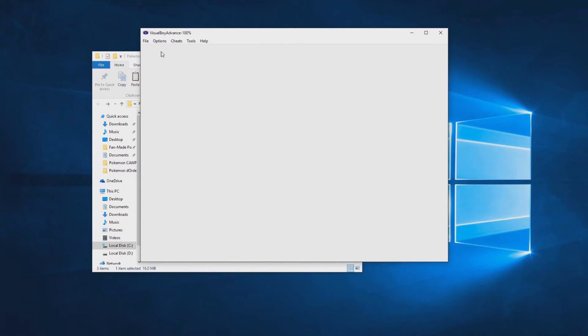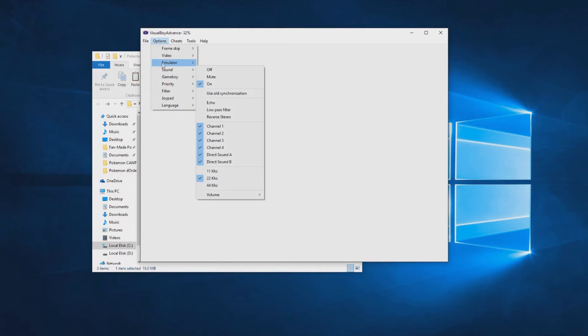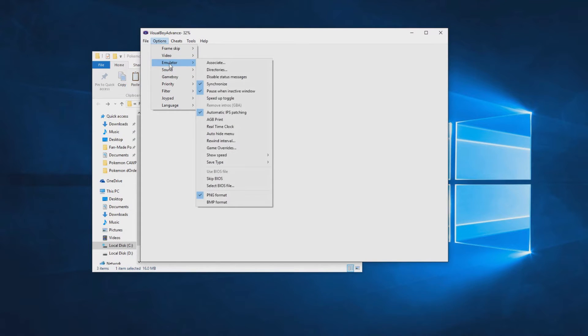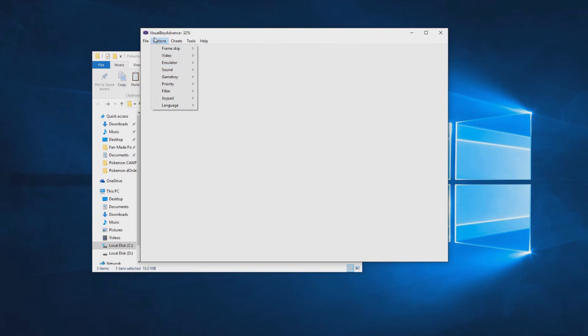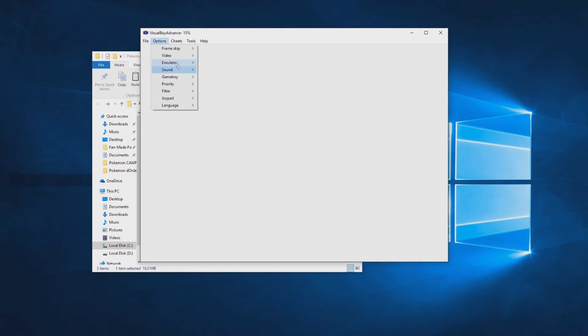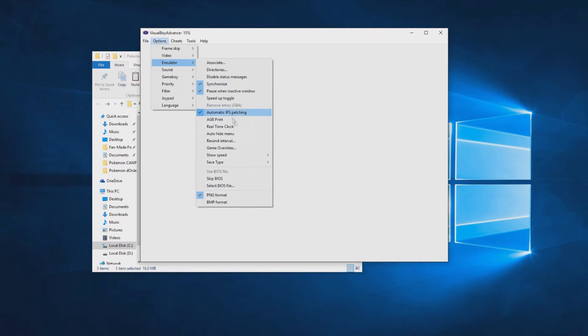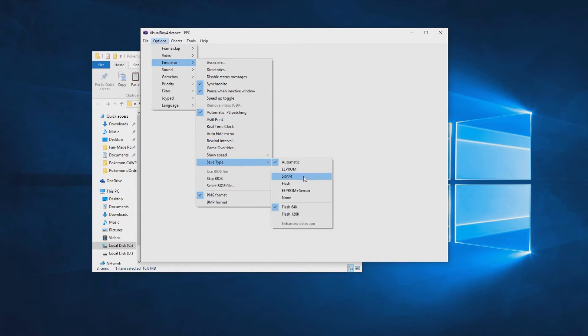First thing you want to do is go to the Options, then the Emulator sub-tab, and go to Save Type. Now here you have 64k selected. You want to select Flash 128k.